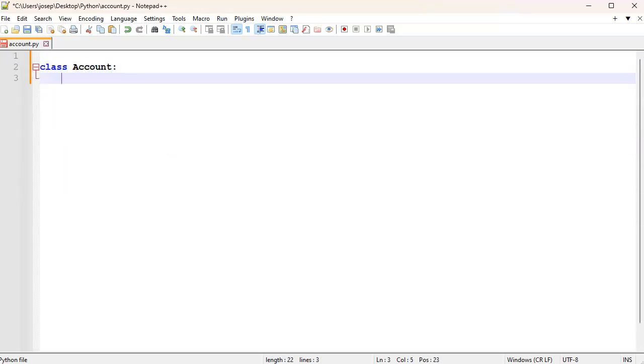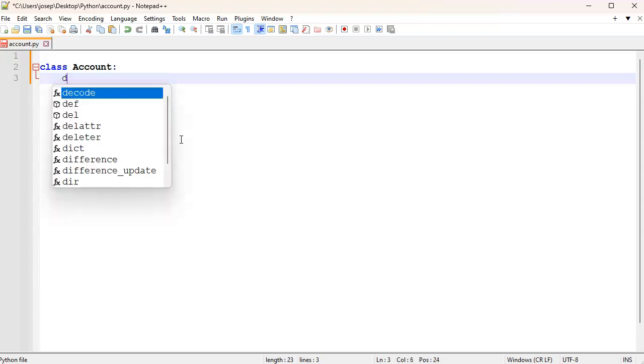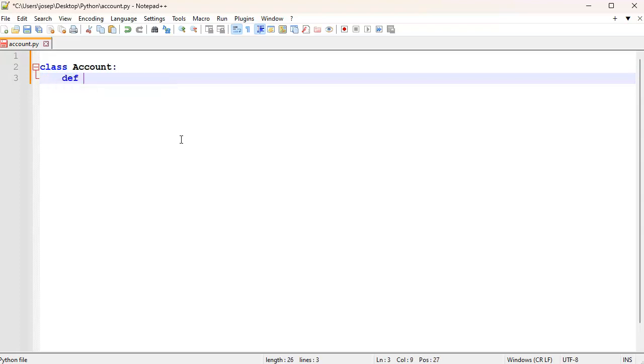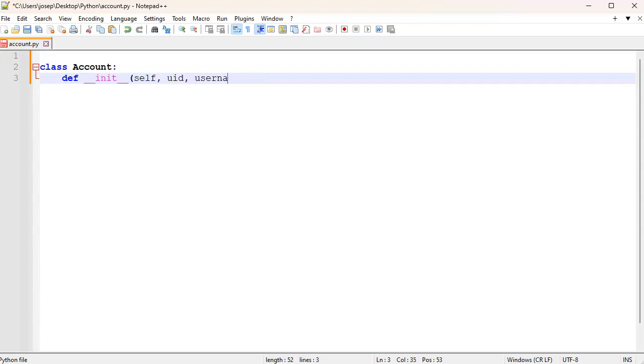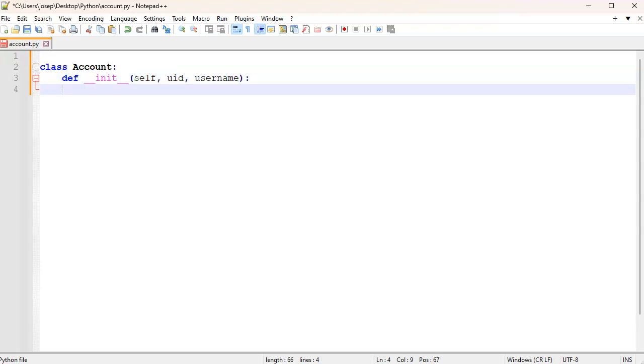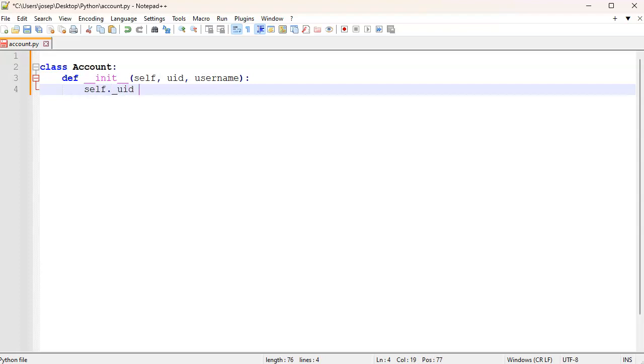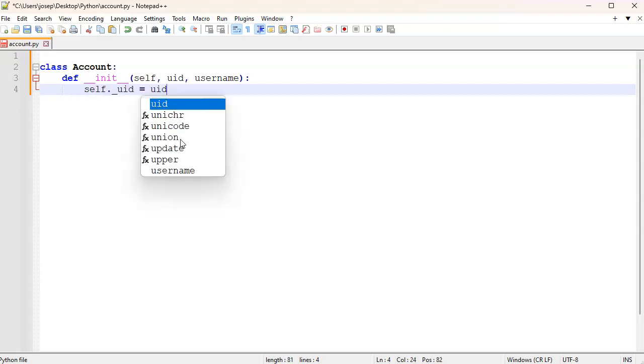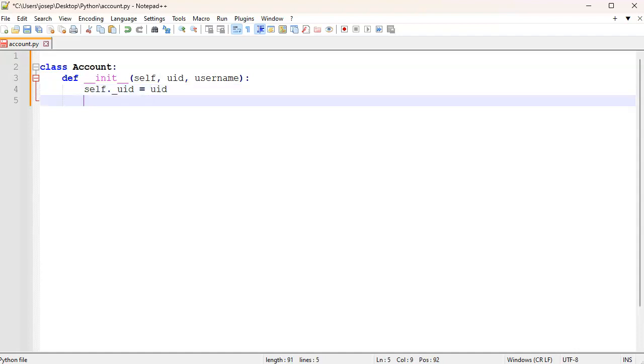Let's open that with Notepad++ and create our class. This account is going to store just a little bit of information, just a user ID and a username. So __init__, self, uid, username, and we're going to store that in internal private variables: self.__uid = uid and self.__username = username.